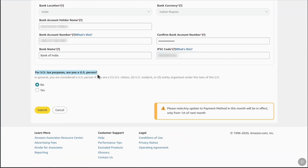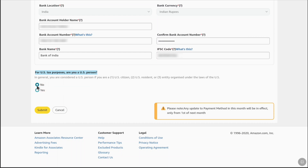Scroll down. For US tax purposes, select whether you are a US person or not. If you are not from the USA, keep it selected as No; if you are from the USA, select Yes. As I'm from India, I'll keep it as No. Note that Amazon clarifies any update to your payment method in a given month will only take effect from the first of the next month, so keep that in mind.